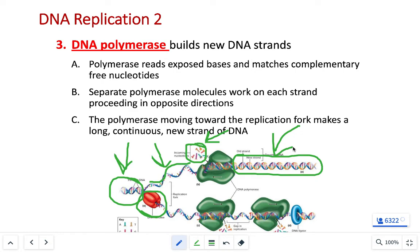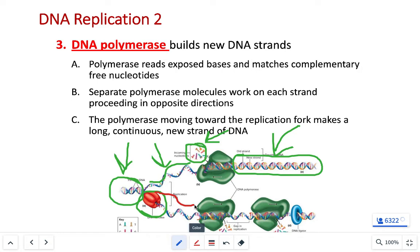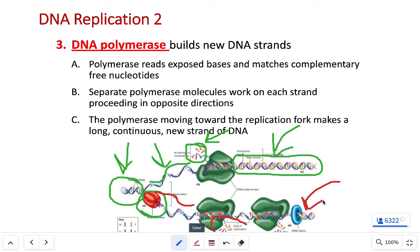We start with one double-stranded DNA molecule. DNA helicase unzips it, DNA polymerase adds subunits to each single strand, and ultimately we end up with two double-stranded DNA molecules. It's DNA replication, and because chromosomes are just large pieces of DNA, we go from an unduplicated to a duplicated chromosome.